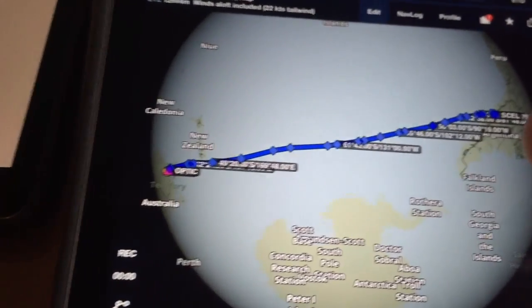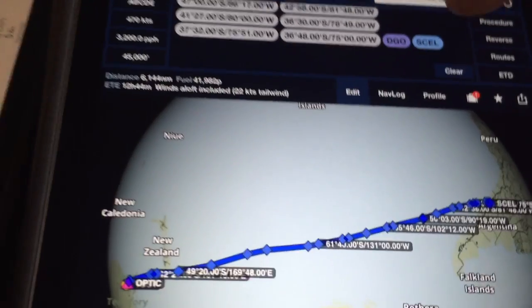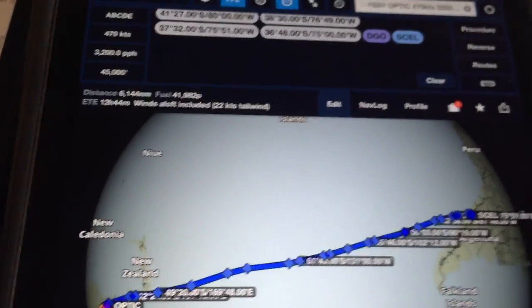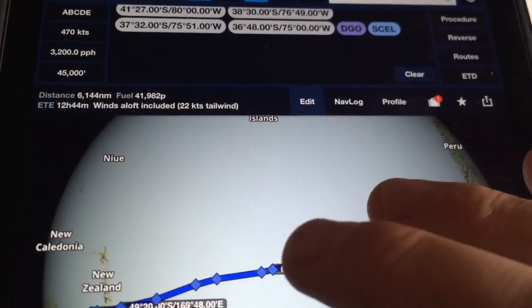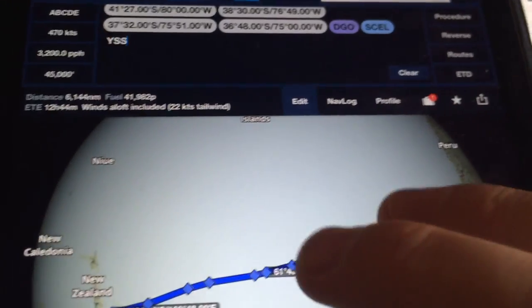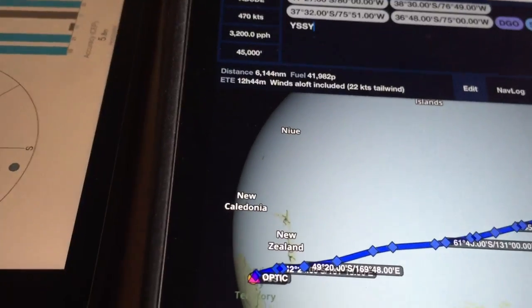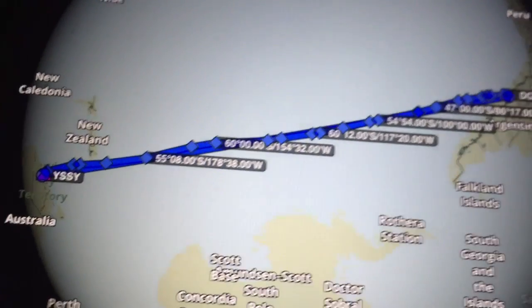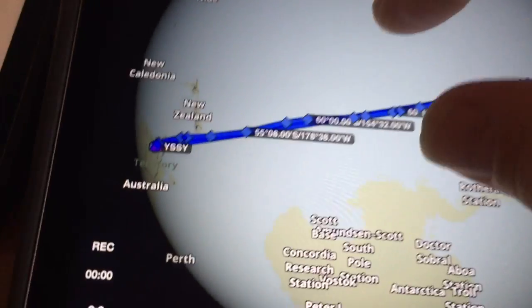If I just put in Sydney straight after Santiago, what it's going to do is draw the great circle line back from Santiago to Sydney, and you'll see it basically matches the route.